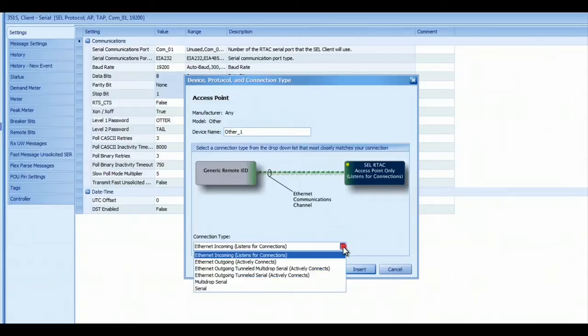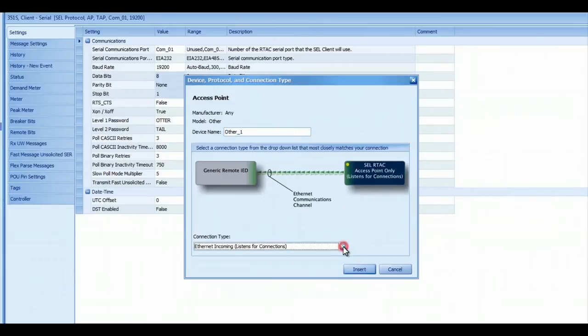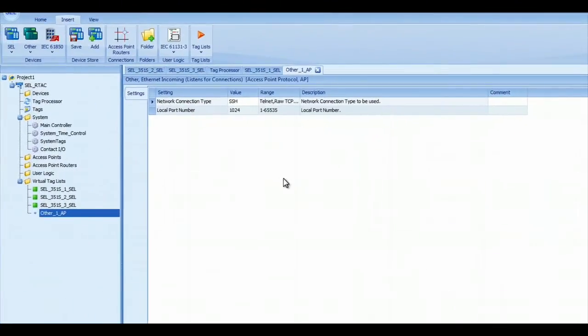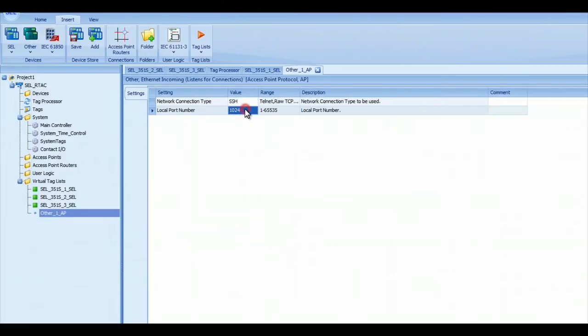I'm going to select Ethernet incoming, press Enter. I'm going to make it an SSH connection. You can use Telnet and port 1024.